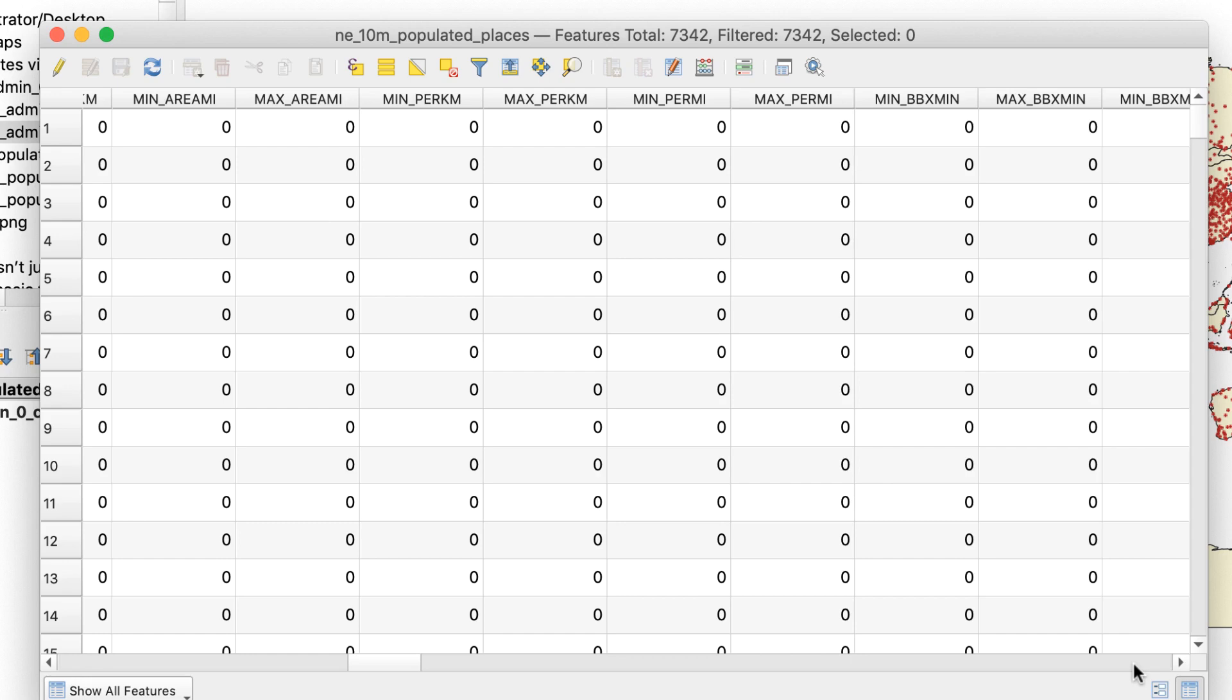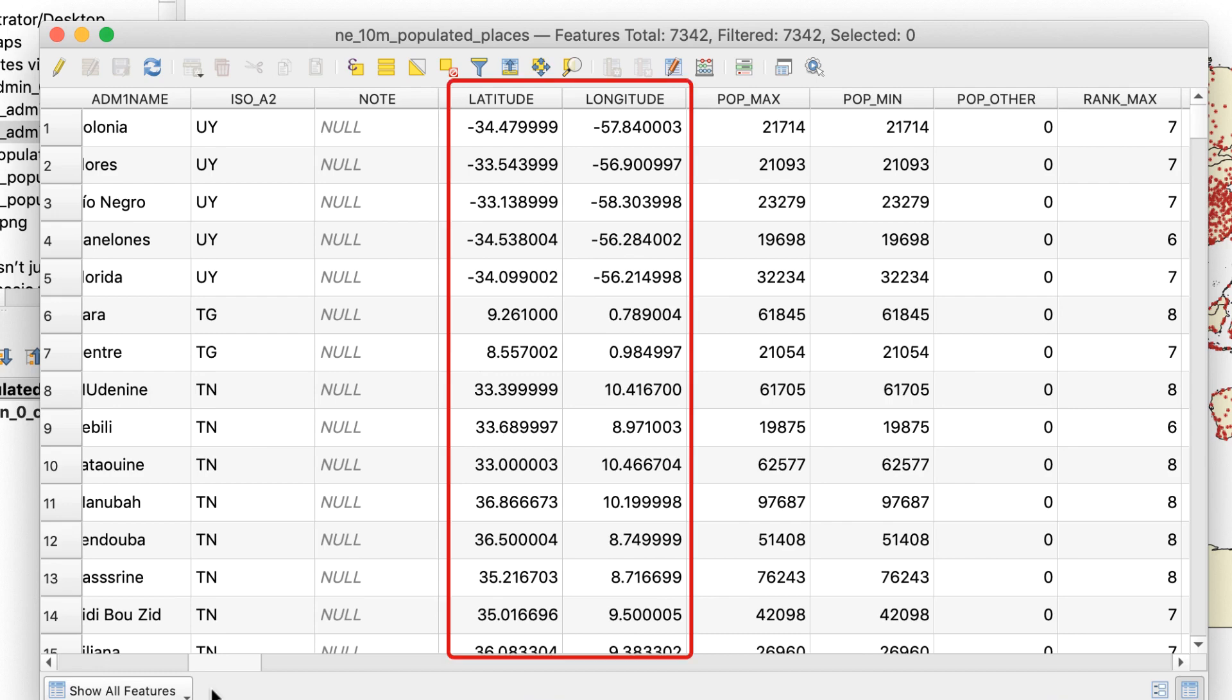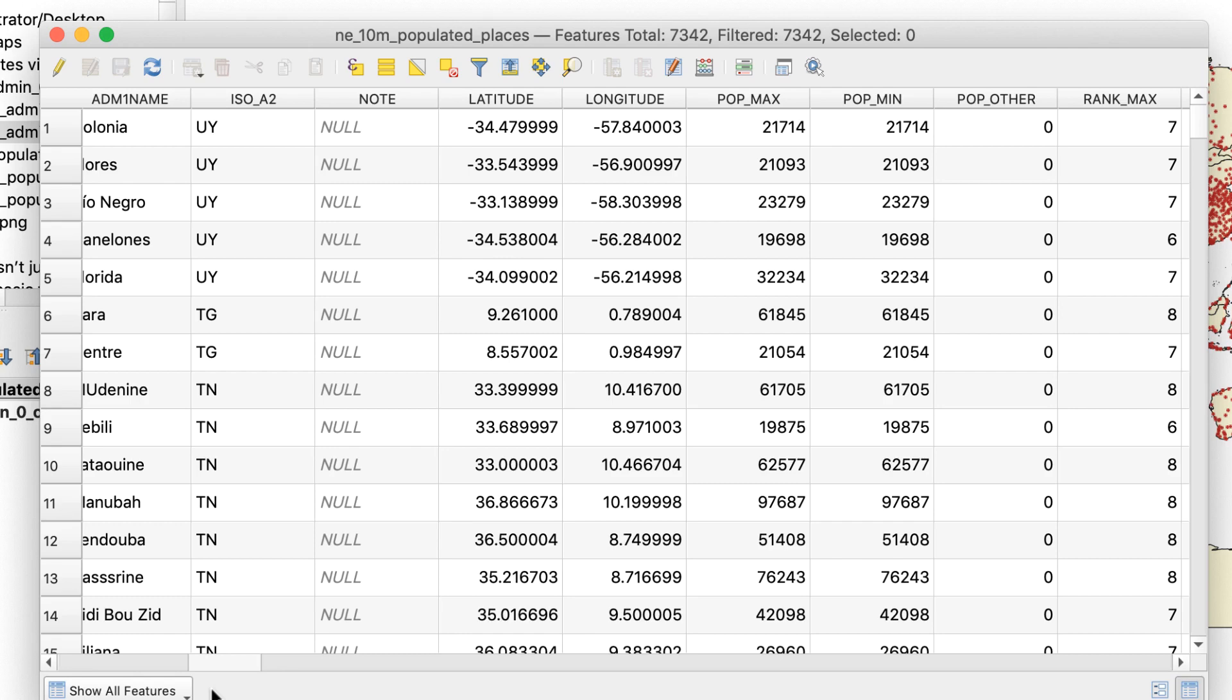The only attributes that we've used so far are latitude and longitude. QGIS read these attributes for us and placed each city on the map in the correct location. That's how it knows where to place them. The real power of GIS software like QGIS is what else we can do with the attribute data.